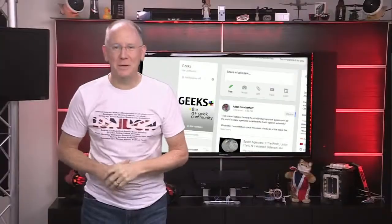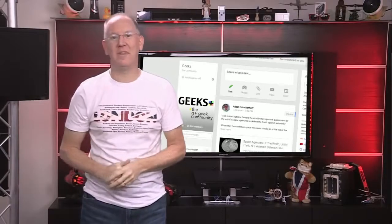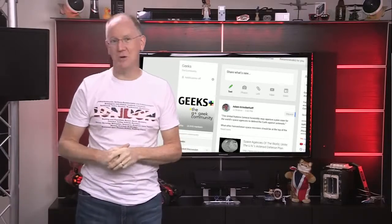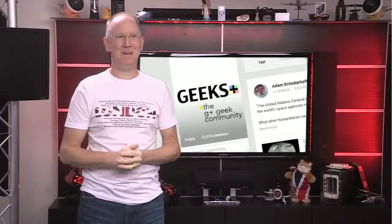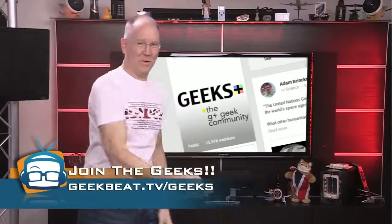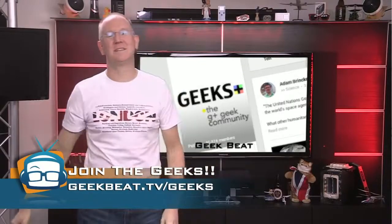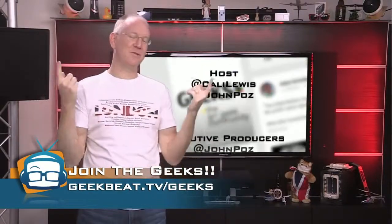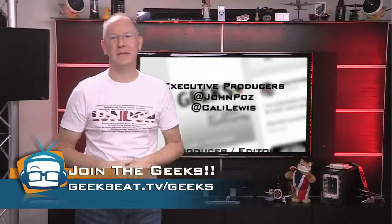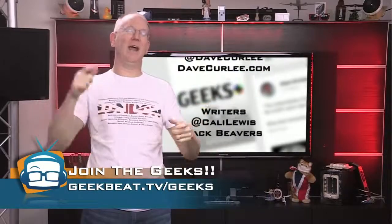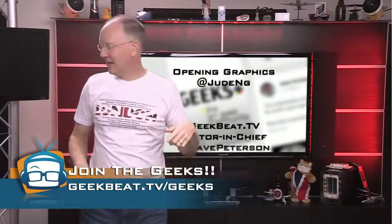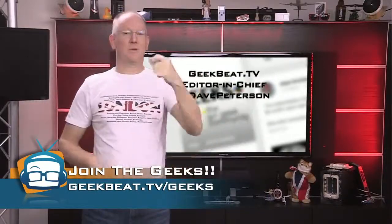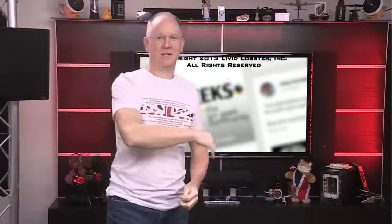That's it for today's show, but there's a lot more going on over on the Geeks Plus community at geekbeat.tv/geeks. Nearly 26,000 of your fellow geeks are sharing news all day, every day, so check it out. That's what I'm gonna go do right now. See you guys later.